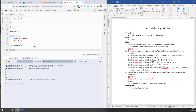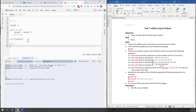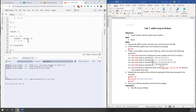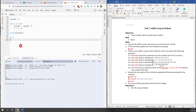Now let's move on to exercise 3.3. This time, instead of using multiplication we are using addition. It's basically very similar to 3.2.